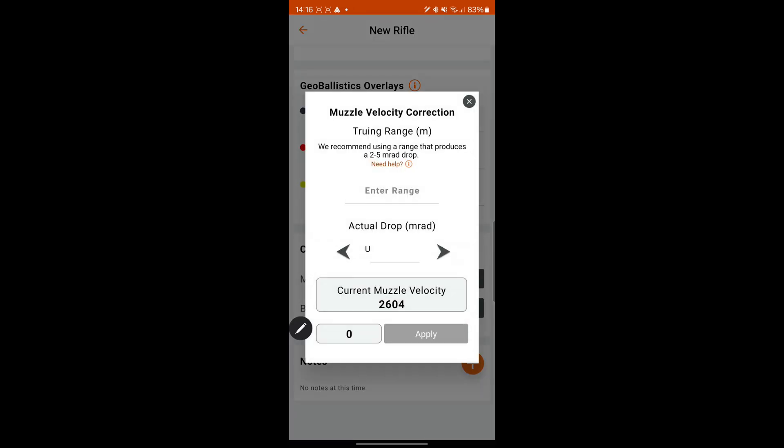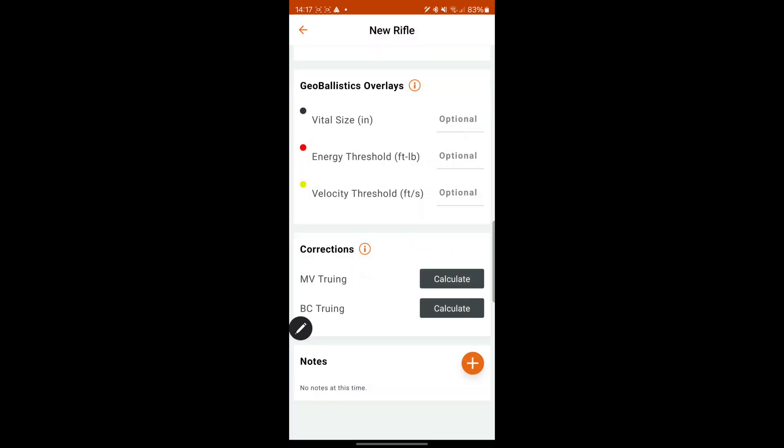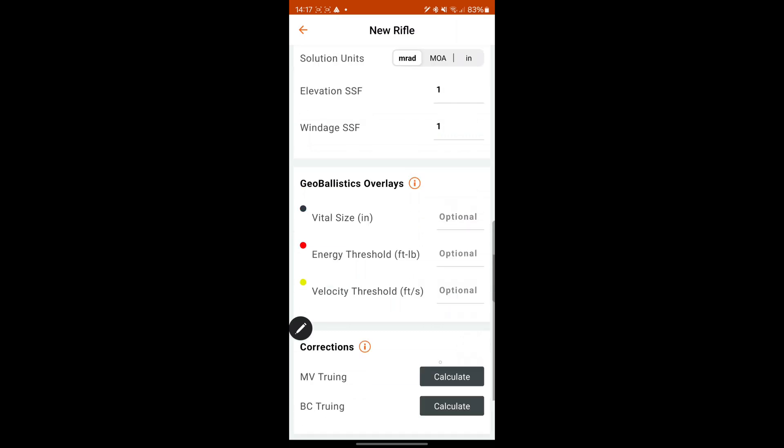Muzzle velocity truing. So say when you're actually shooting out, you can true your data. So you can enter the range to say if the app is saying 6 MRAD and you've actually viewed it and you've had hits at 6.6, 6.8. You can enter your range in and then your actual drop and your muzzle velocity and it'll actually true it up. And you can do that at all your ranges.